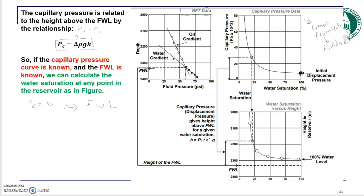Based on these two sets of data, you want to get the water saturation distribution inside your reservoir as a function of depth. What you do is start from the free water level — in this case around 2325 feet — that is your free water level.